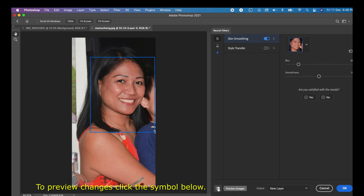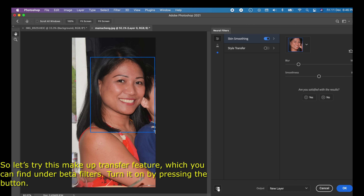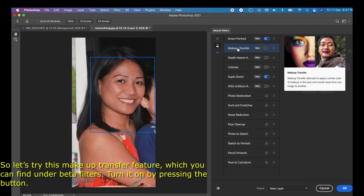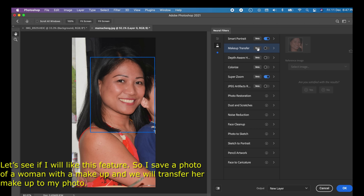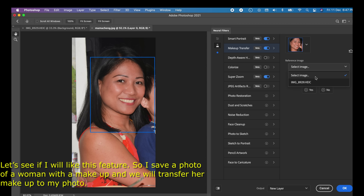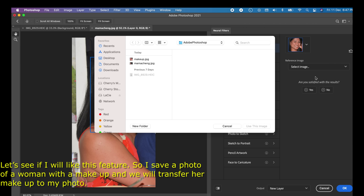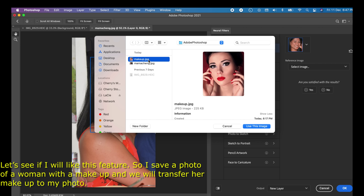To preview changes, click the symbol below. Now let's try the Makeup Transfer feature, which you can find under Beta Filters. Turn it on by pressing the button. I saved a photo of a woman with makeup, and we will transfer her makeup to my photo.